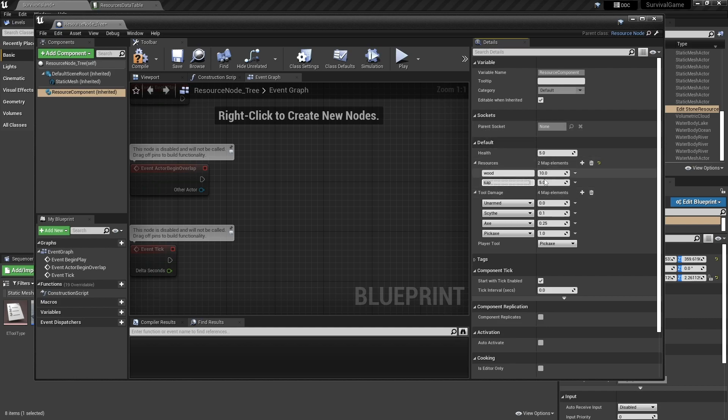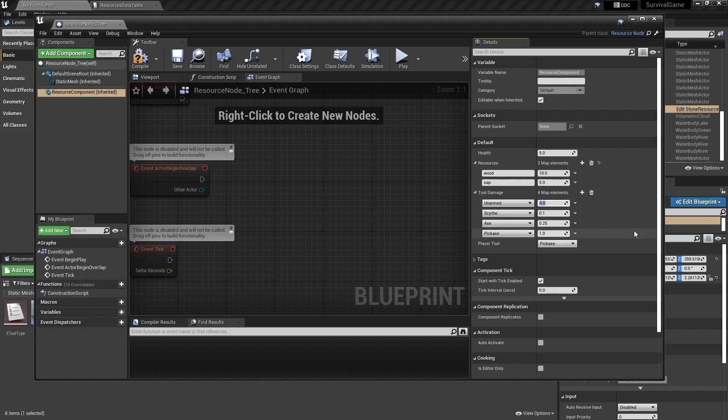And you can again divide up here what they're going to have a chance of providing for you. And next you've got tool damage. So as I said, we want to make it so that we can actually damage it with unarmed as well. So 0.25 unarmed, scythe will do 0.2, axe will do one, epic axe will do 0.5.